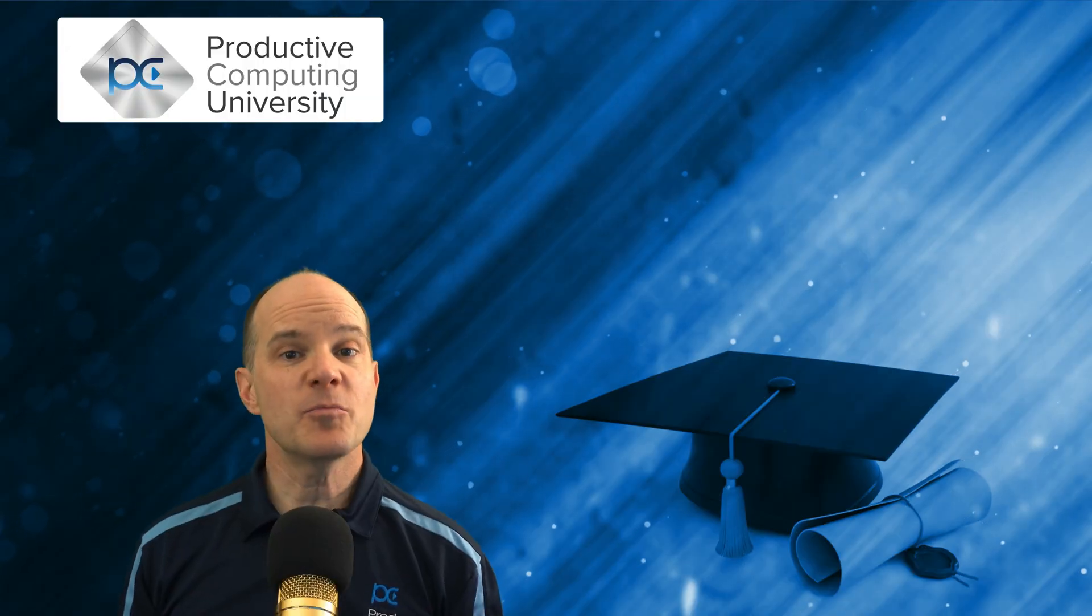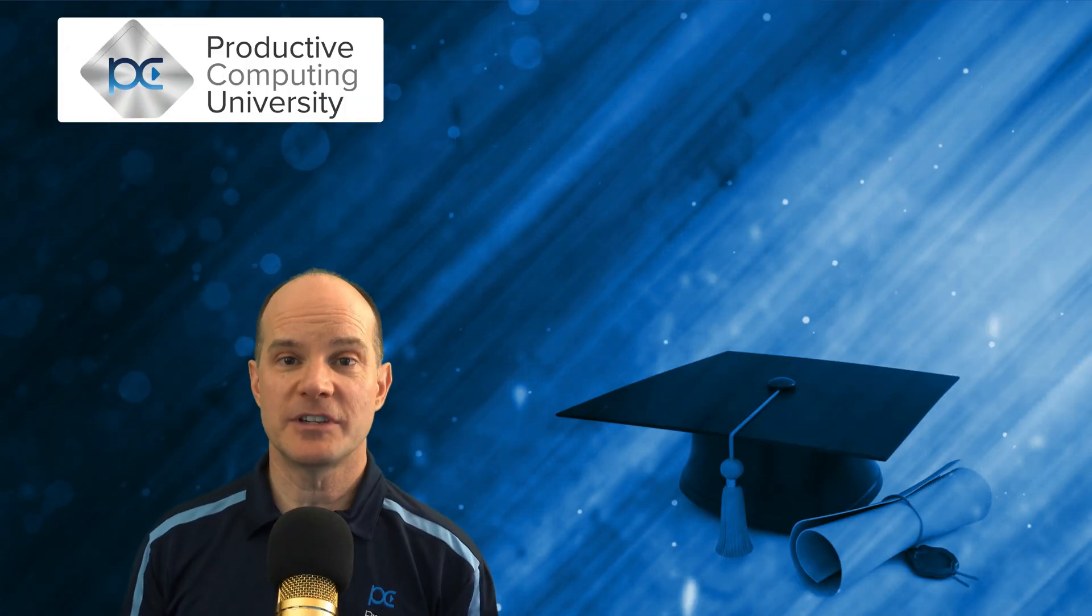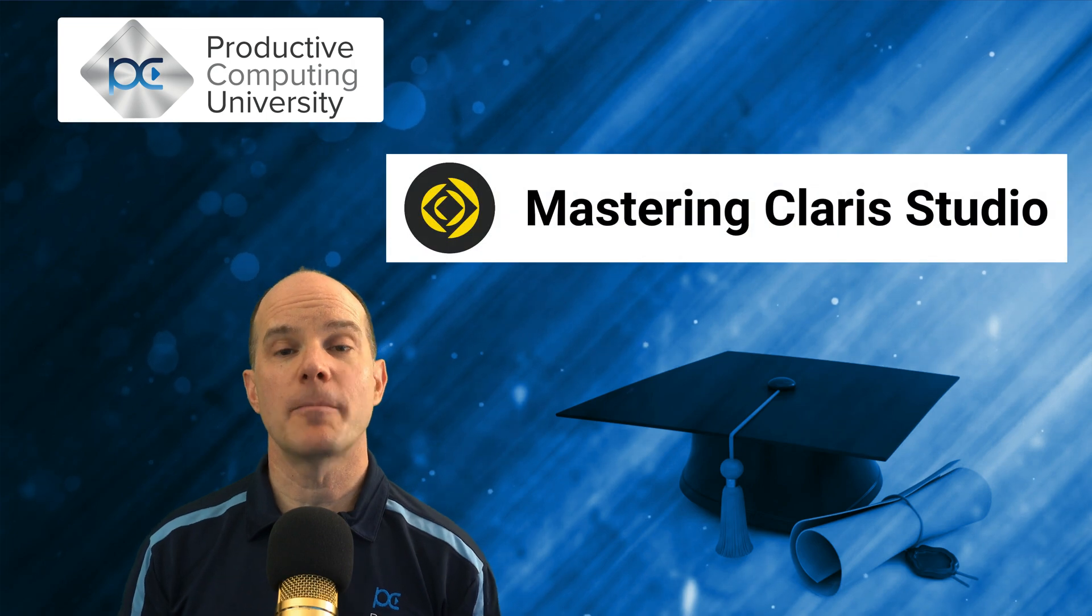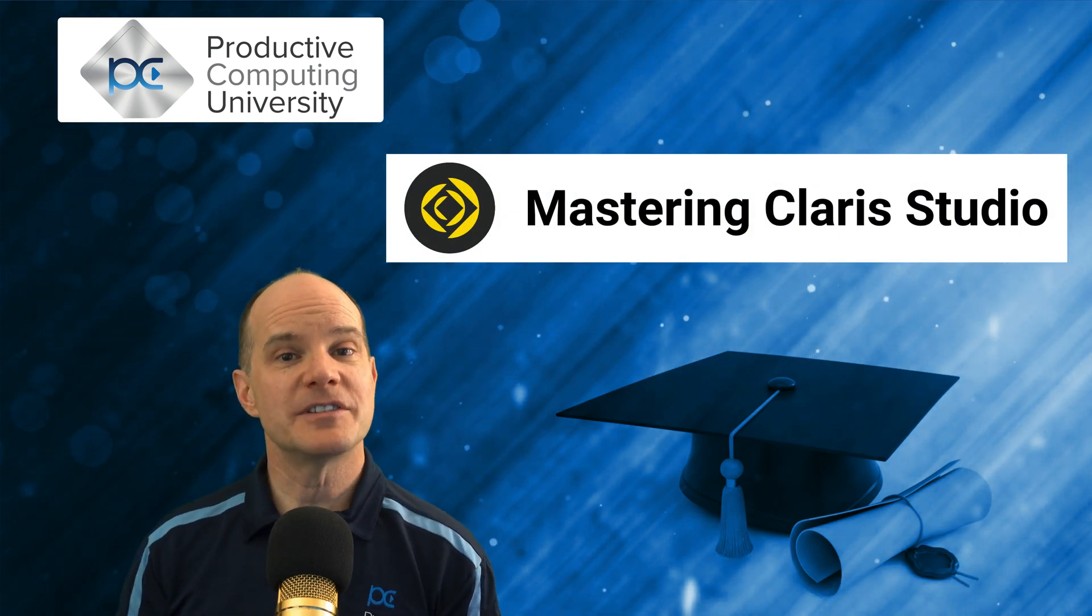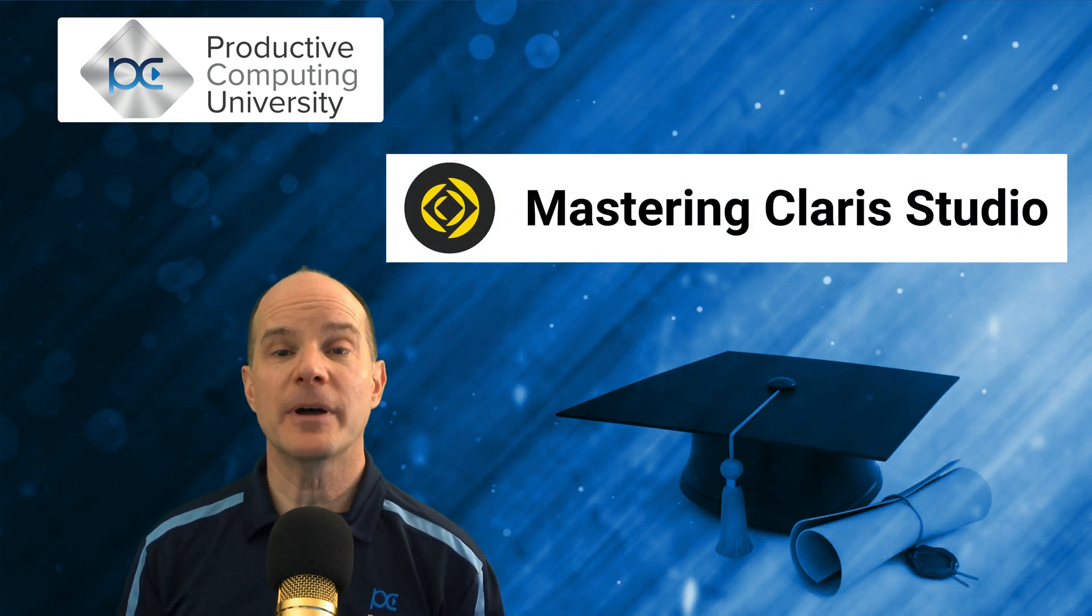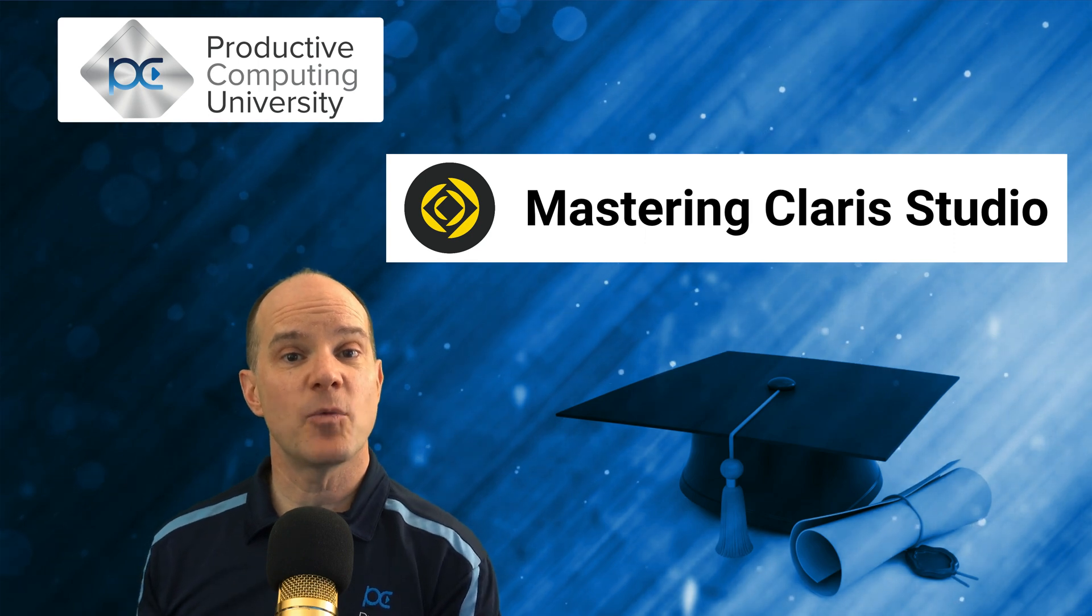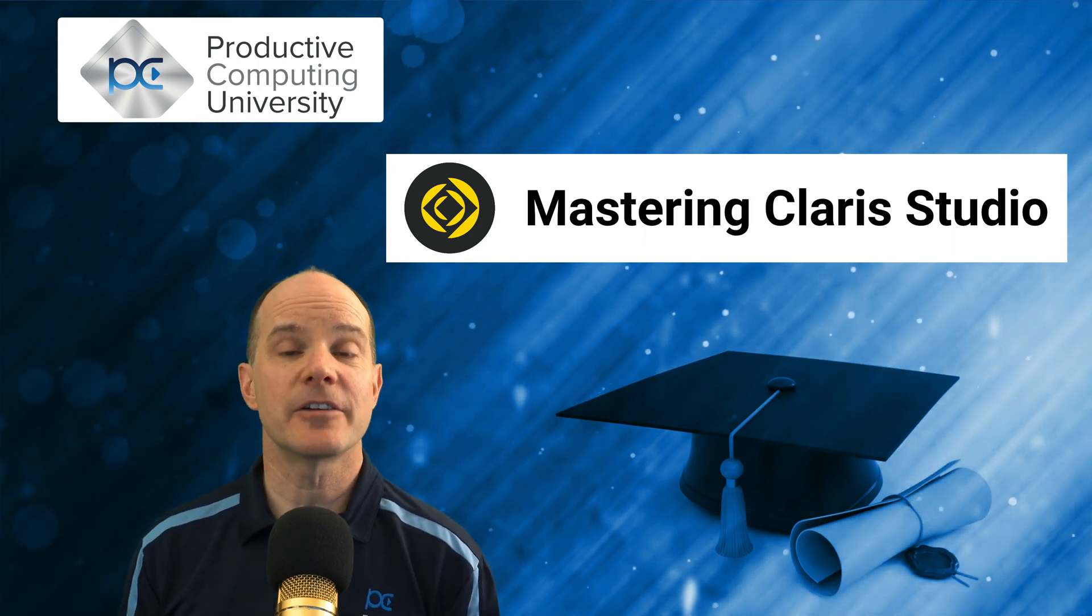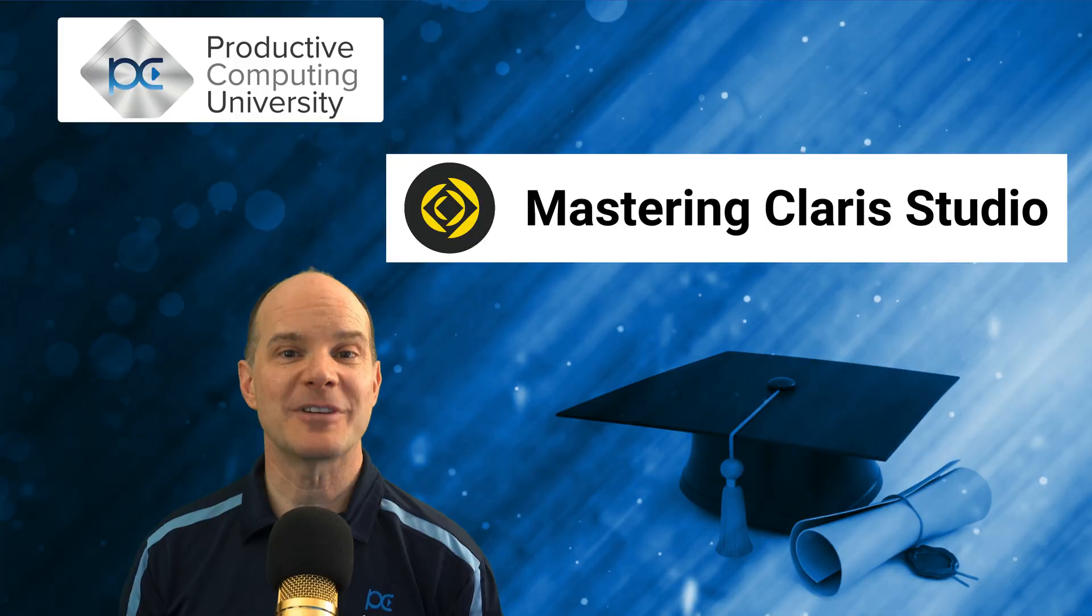So to learn more, go to ProductiveComputingUniversity.com and enroll in the course called Mastering Claris Studio. Once you're there, also consider looking at the bundle option, which allows you to pay one price and get access to the entire university. We look forward to having you.